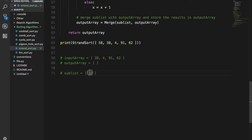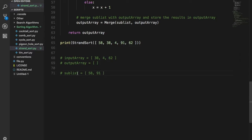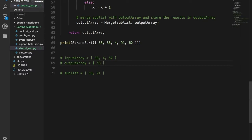Sub list has 58. Check if 38 is greater than 58 — no. Is 4 greater than 58 — no. Is 91 greater than 58 — yes! So you put 91 in and remove 91 from the input array. Your sub list now has 58 and 91. You merge the sub list with your output array; since the output array is empty, you get 58 and 91. Then you reset the sub list, so your output array now contains 58 and 91 — sorted elements.